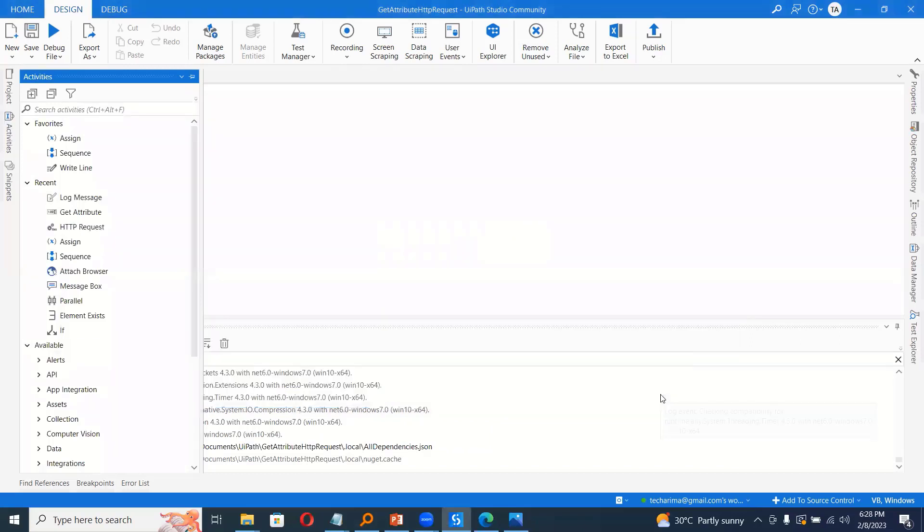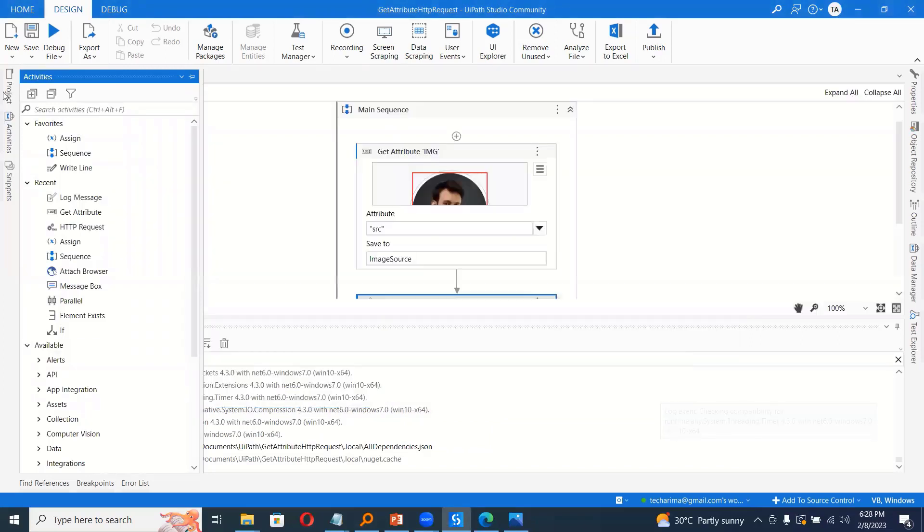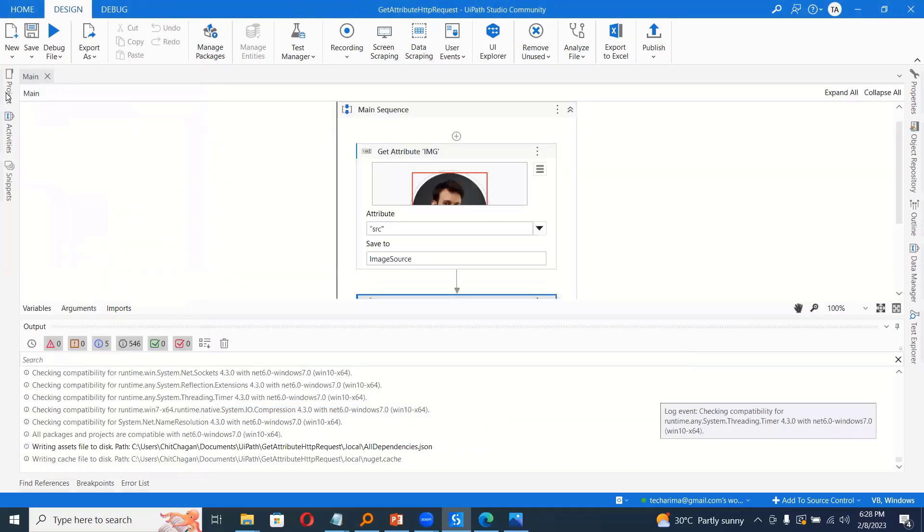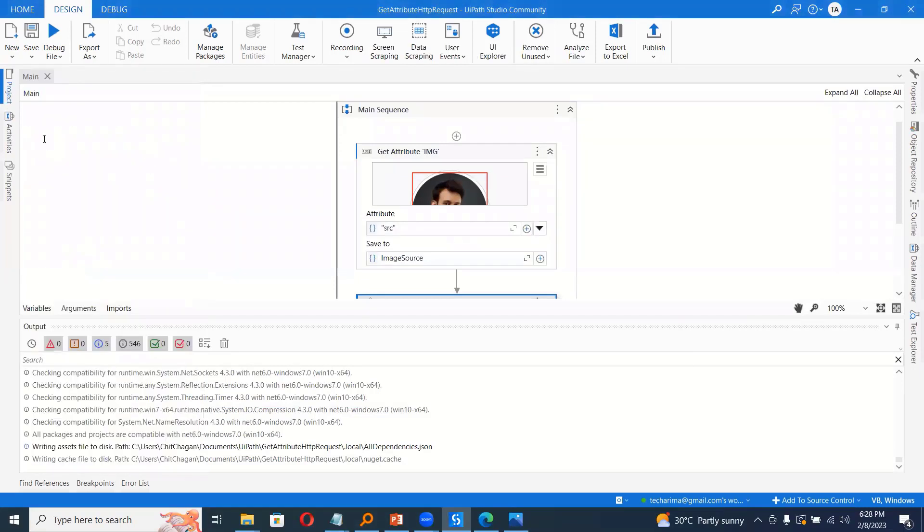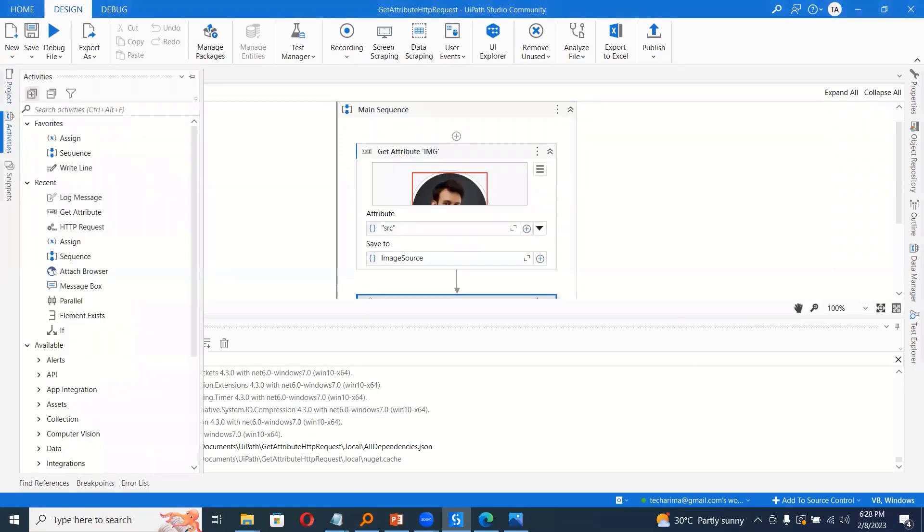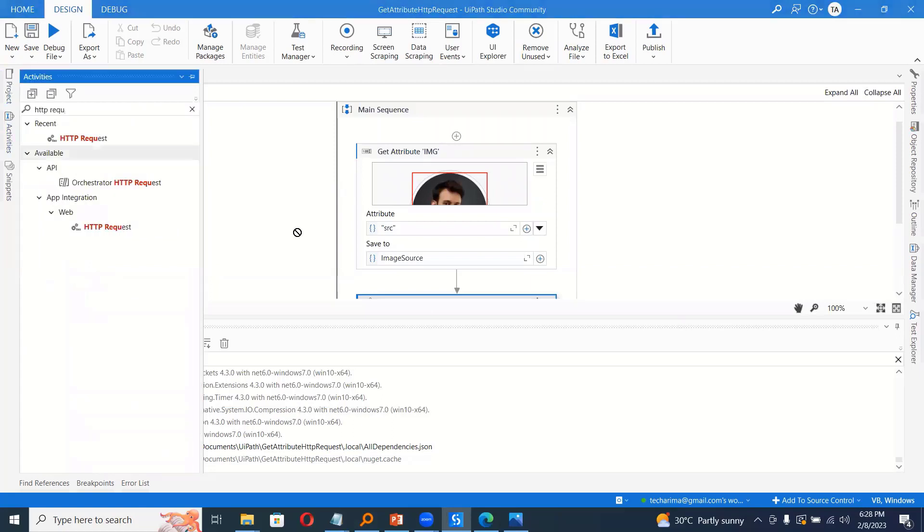So the library has been installed now. I will go to project and check if it's installed correctly. So we have this web activities. So now I will go to activities panel and check for HTTP request. So drag and drop this activity.